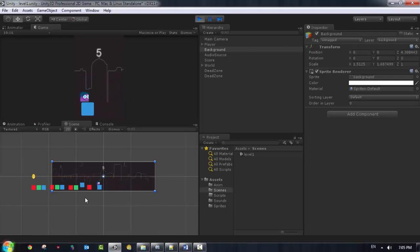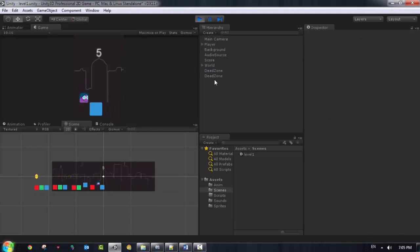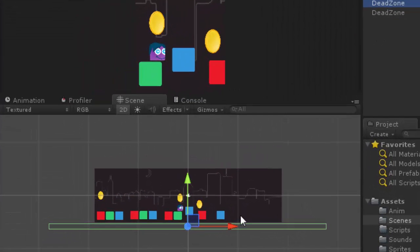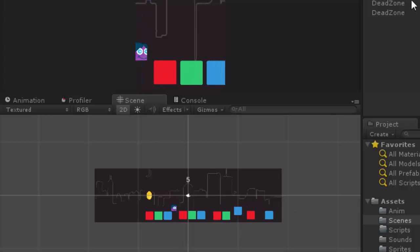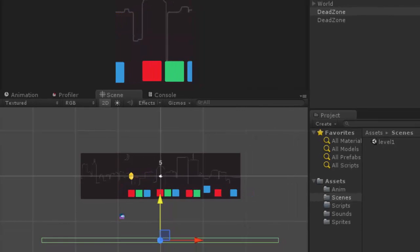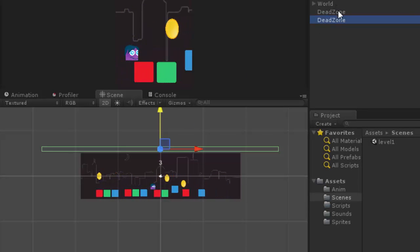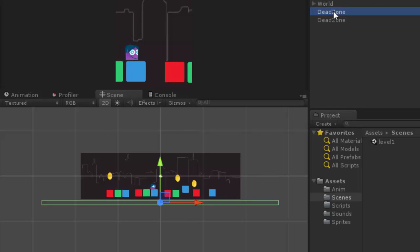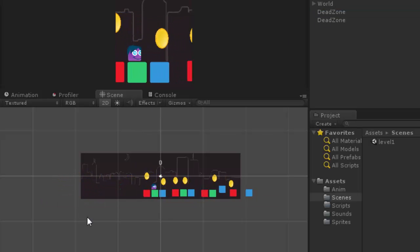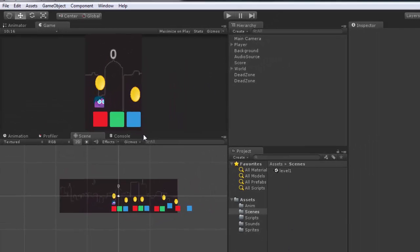Jump, jump, and we're going to fall. You can see this is the dead zone - we fall down into it. When we hit the dead zone, the game restarts. So this is the dead zone working - when I hit it, I lose and the game resets. This is how you restart the game when the player falls. See you in the next lesson - thank you guys.